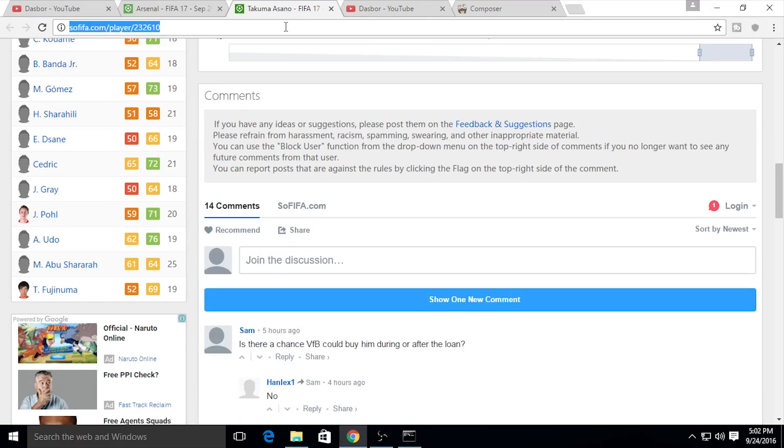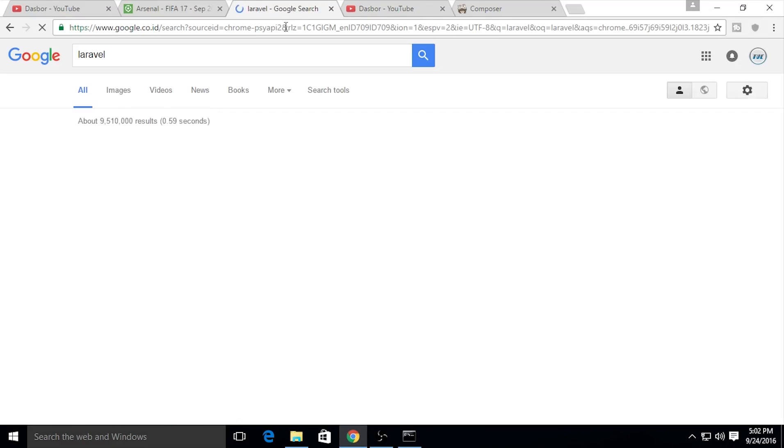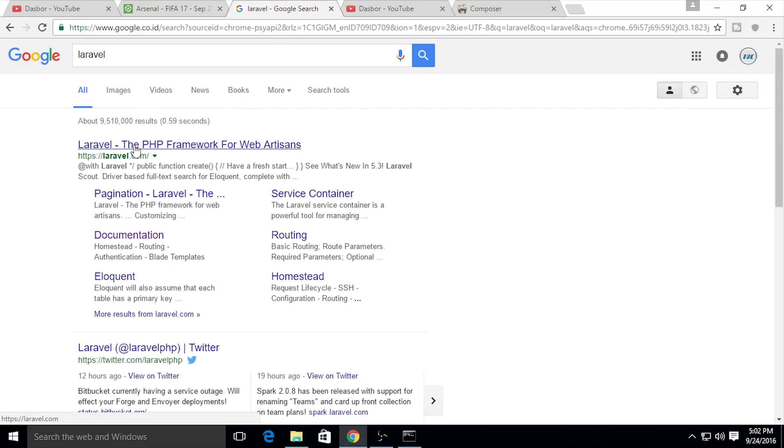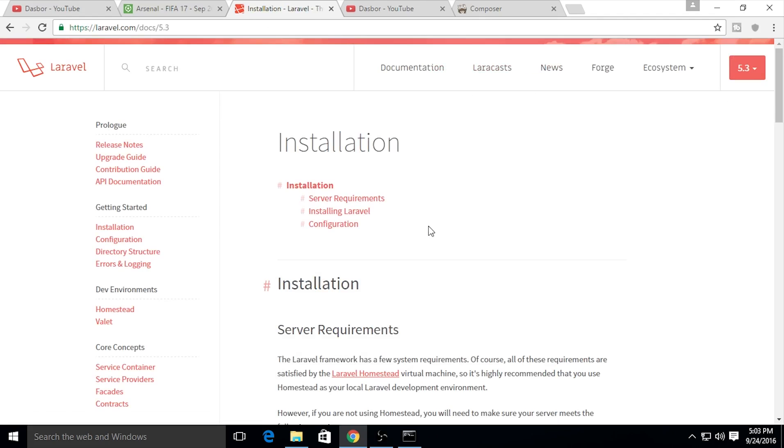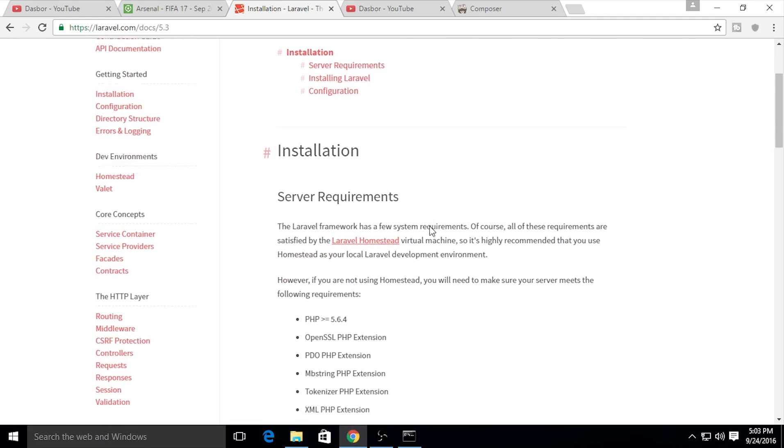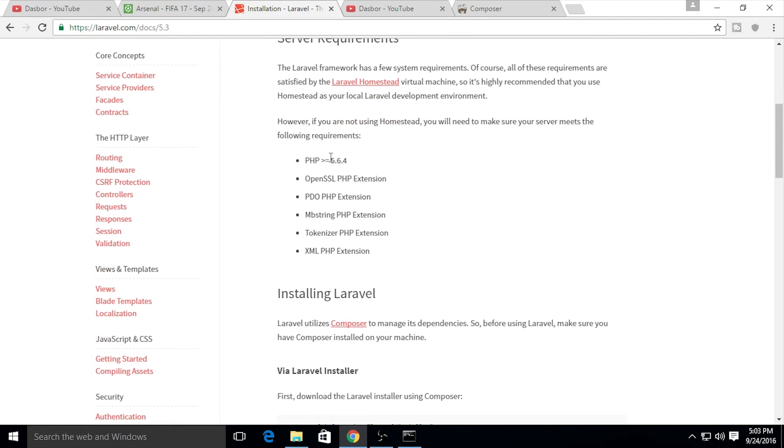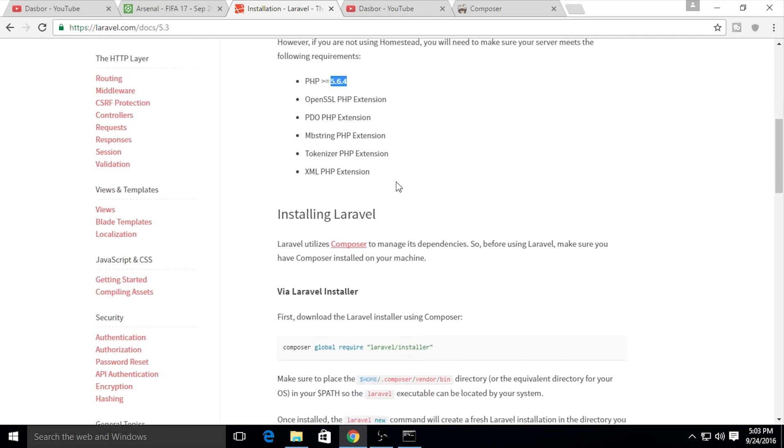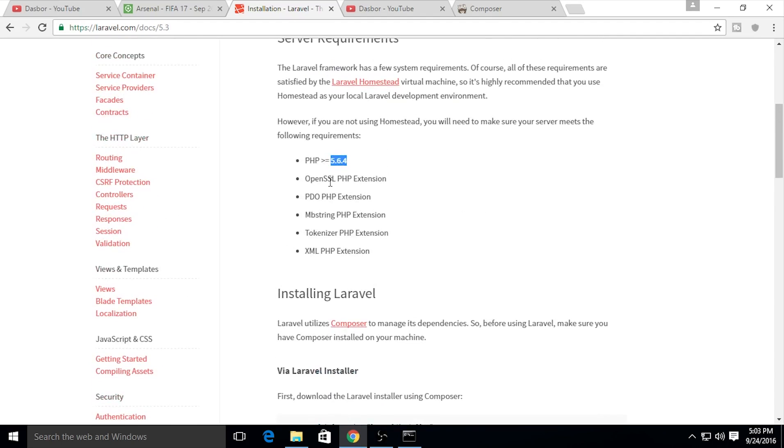Let's see the Laravel documentation website. Just type Laravel on Google and go to this website. Let's see the documentation.